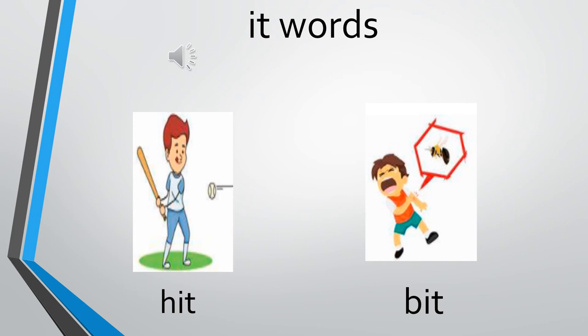The words which we have taken is h, it, hit. Sound of H is h. And it, hit. The next one: b, it, bit. The sound of B is ba. And it, bit.